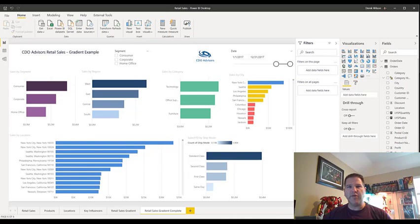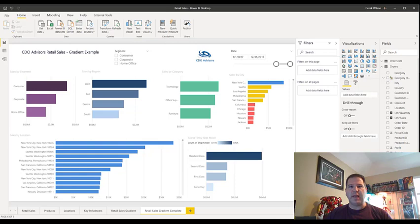Hi, this is Derek Wilson with CDO Advisors, and in today's short Power BI training video, I want to make you aware of a feature that was released in July of 2020 in Power BI — gradient colors on your charts that you can use to add better insights into the data that you're seeing. There are a couple of different options, so I'm going to walk you through those. Let's get started.